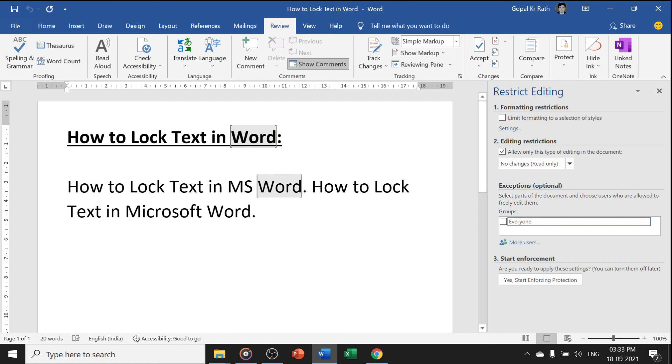This is all about how to lock text in Word. If you have any questions or suggestions let me know in the comment section below and don't forget to subscribe our channel. Thanks for watching.